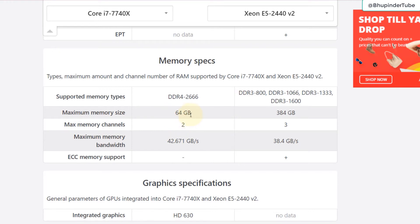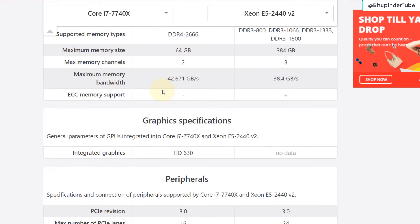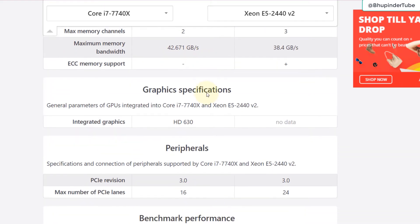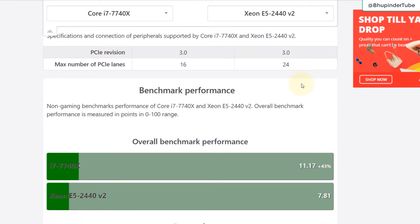Bear in mind even though Core i7 is more new, the maximum memory size you can have is 64, but Xeon E5 you can have really a lot. Again it is because it is built for a server as compared to a desktop. That's why it has much more memory, maximum memory bandwidth.